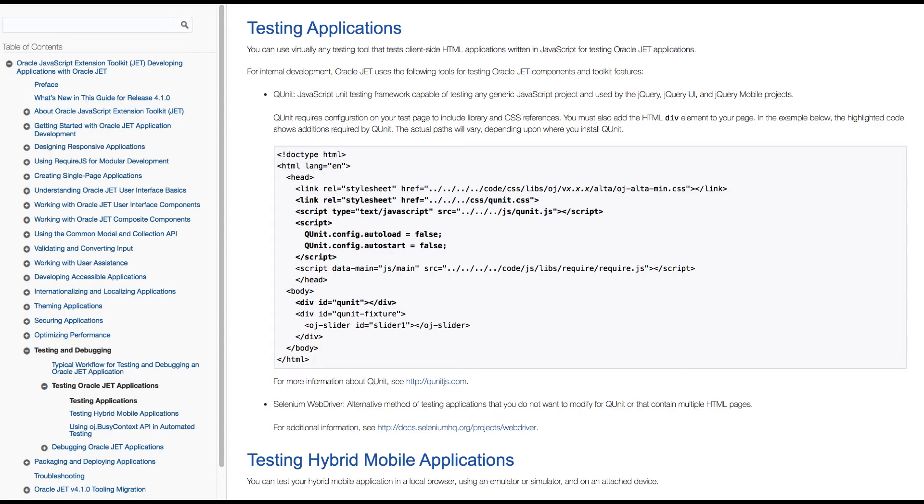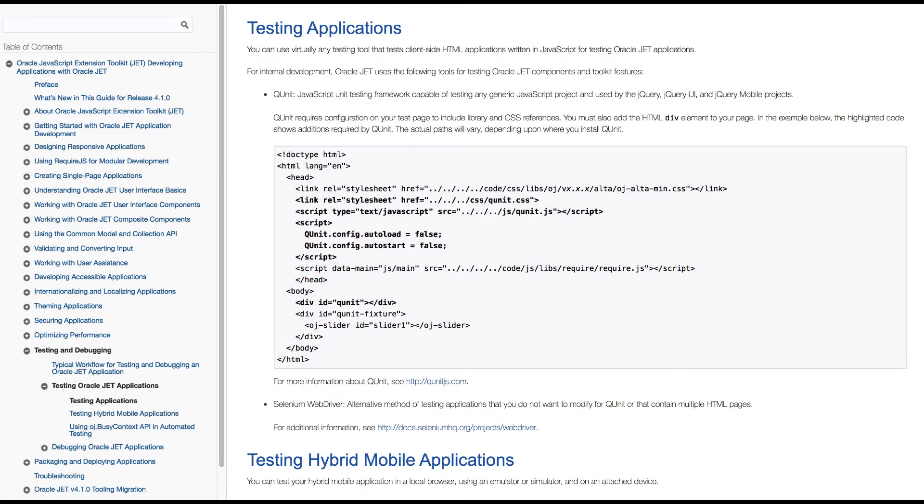QUnit is a JavaScript unit testing framework that's able to test any generic JavaScript code and is used by a number of libraries that are used by JET, such as jQuery and jQuery UI, as well as the jQuery mobile project. You need to configure a number of different parts of your HTML code and your JavaScript, as described in the developer guide, to make use of QUnit.